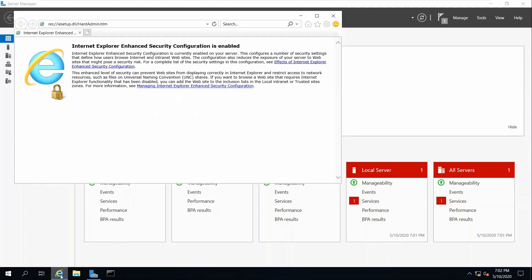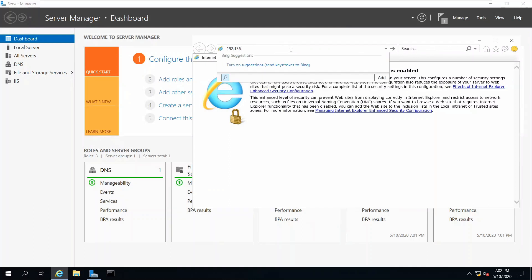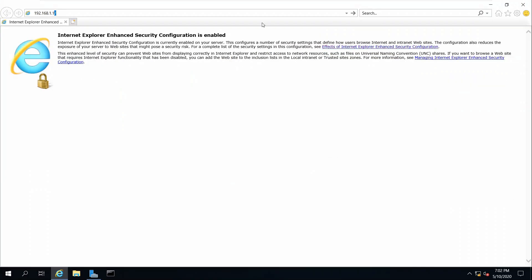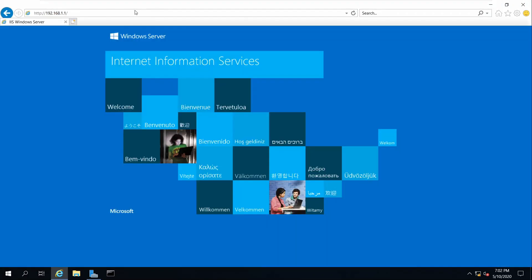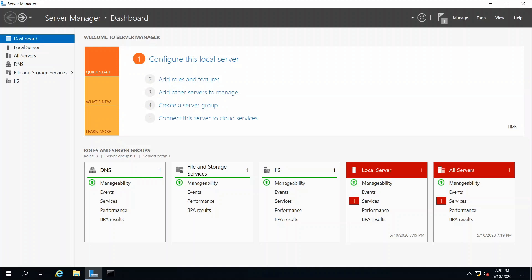We can test the web page by going to the browser. Type your static IP address — it's 192.168.1.1 — and let's see if the web server is up. Here we can see it is successfully up, and this is our default web page for the IIS server. Click Close.